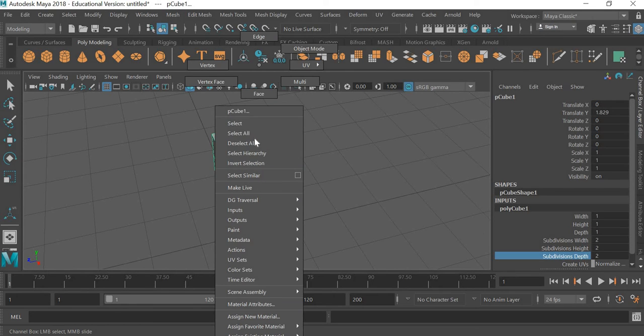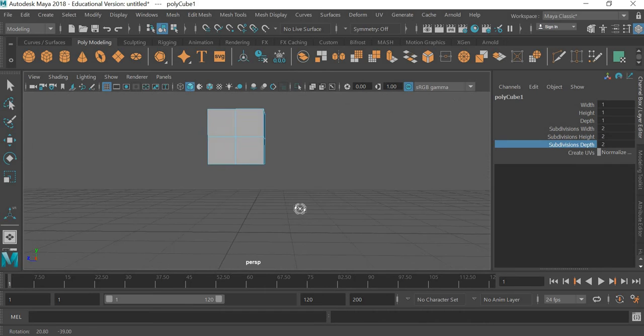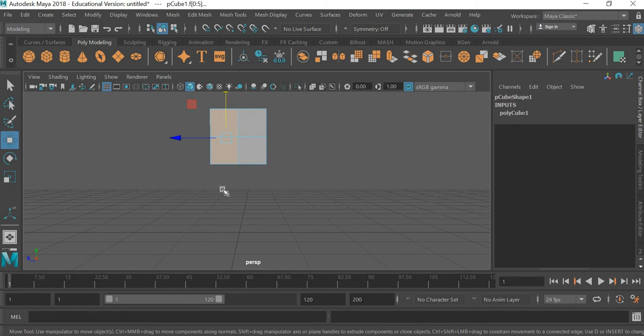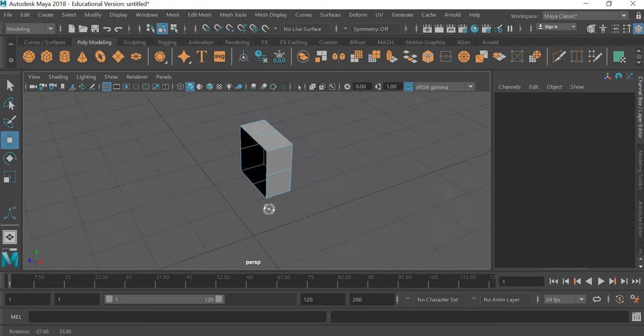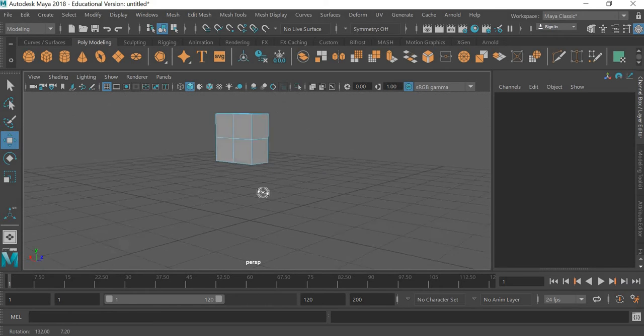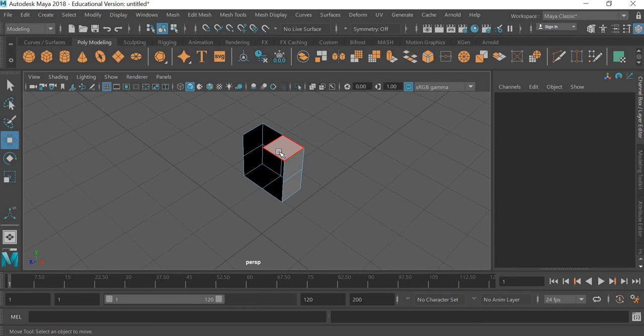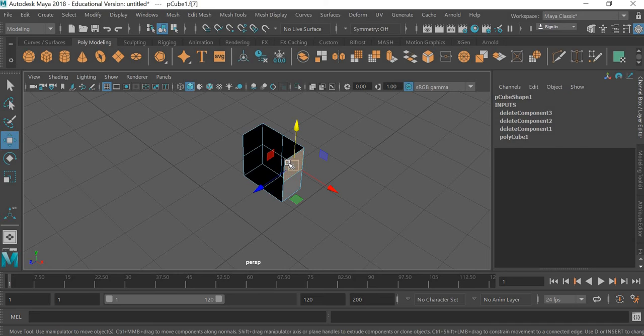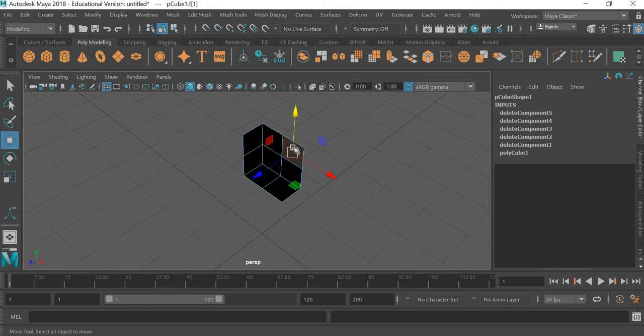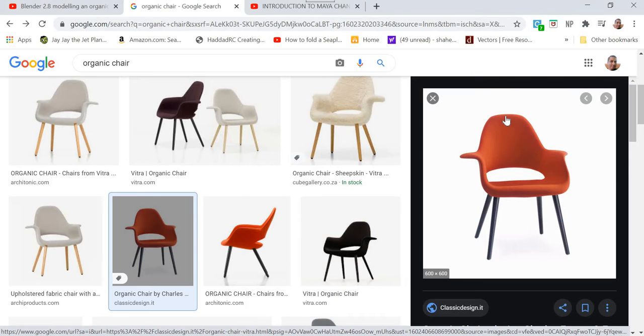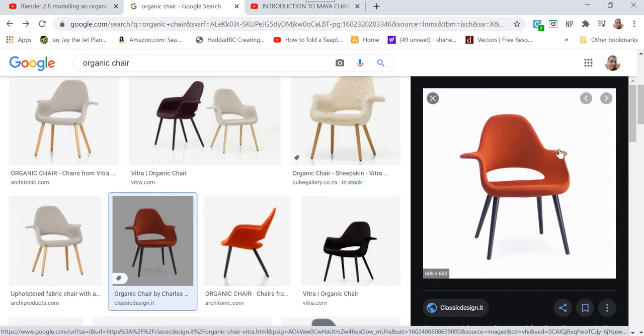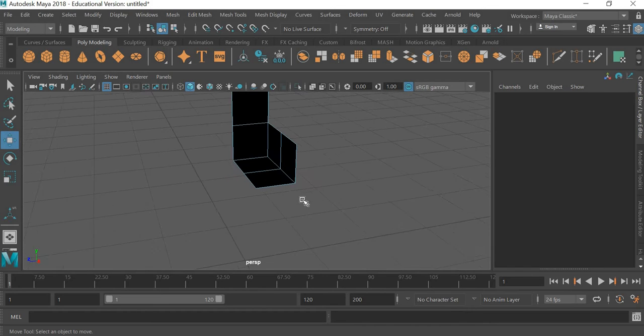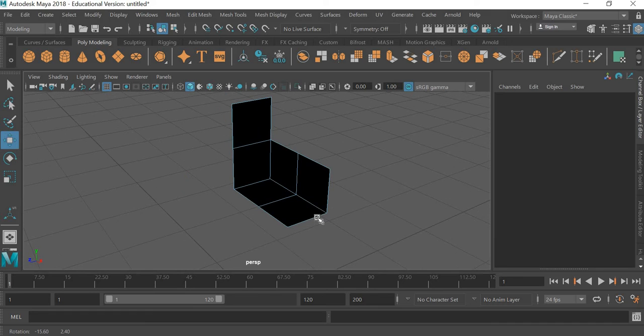Then we'll go to right click, go to face mode and I'm going to delete half of it. Delete key on the keyboard because we will model half the chair and then we will mirror it. So I'll select the top part, bottom part, front part, this part and this part. So I'm modeling this part of the chair. Now we'll extrude this part here.